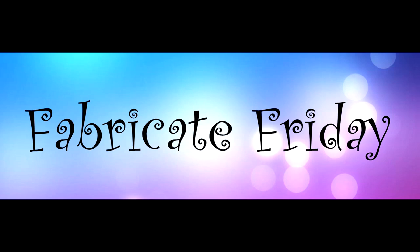Welcome to another Fabricate Friday video on my blog and YouTube channel. I'm Suzanne, a Stampin' Up! demonstrator in Canada.